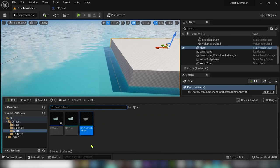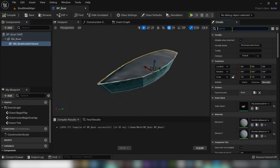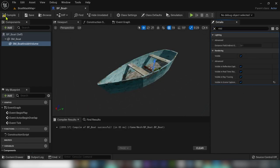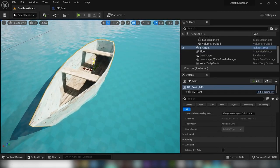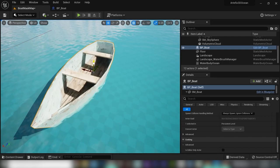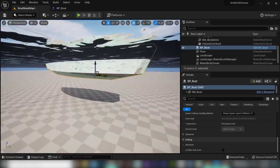Let's throw this bad boy into the sea and, under the inside part, search for visibility and tick visible in scene captures. As you can see, the desired effect is already working.